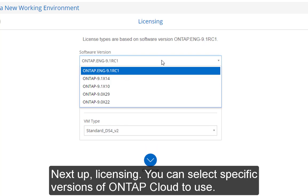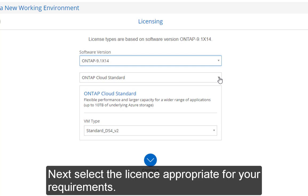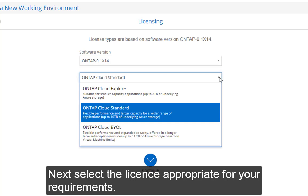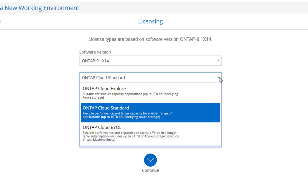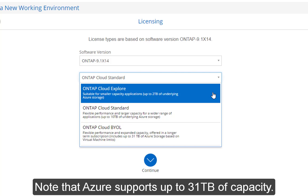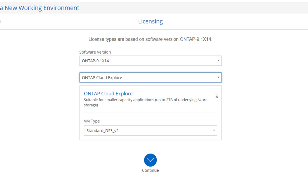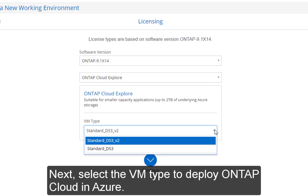Next up, licensing. You can select a specific version of OnTap to deploy. You can also select the appropriate license for your workload. I'm saving NetApp some money, so I'll be using OnTapCloud Explore. At the time of this recording, Azure currently supports up to 31 terabytes of storage connected to a virtual machine.